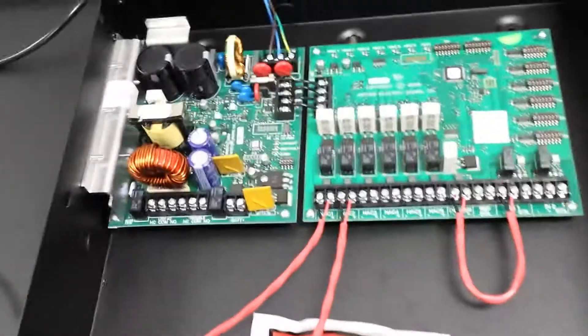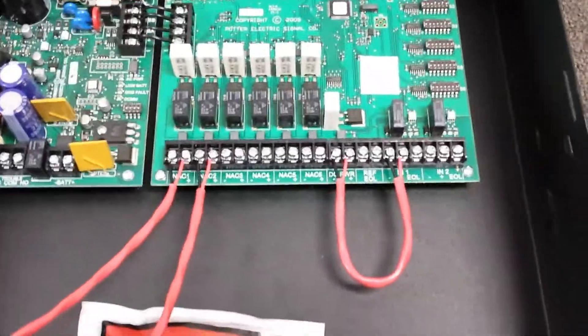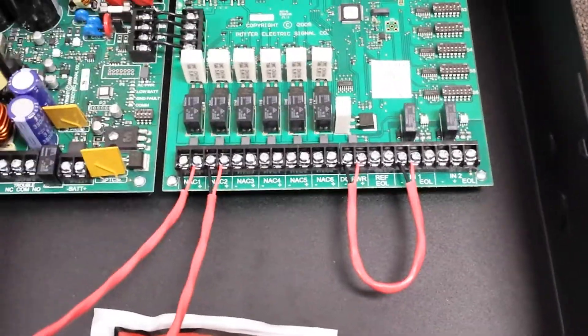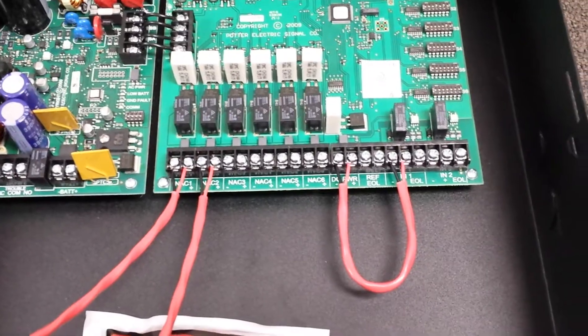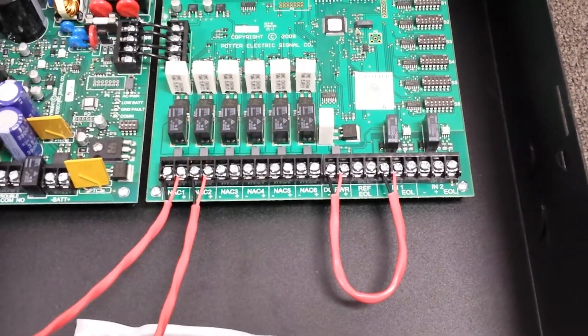And the way I'm going to just activate this is I'm just jumpering a 24 volt output into the trigger over here. So it's just going to be constantly on.